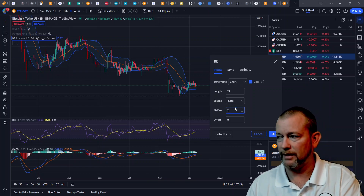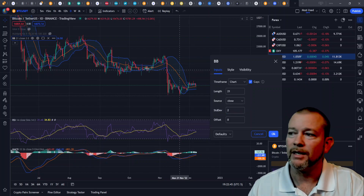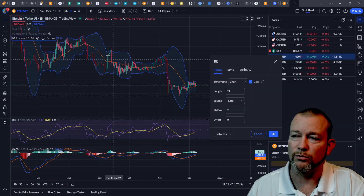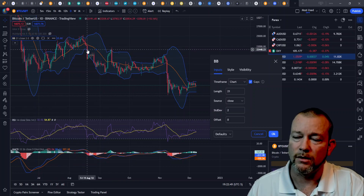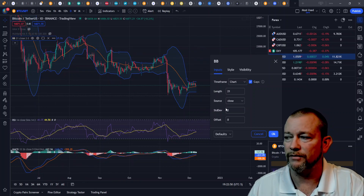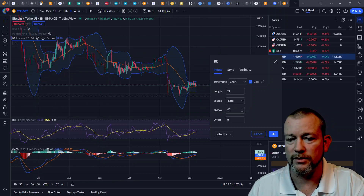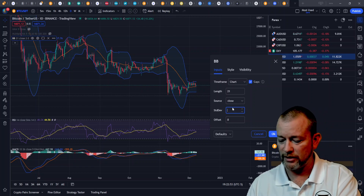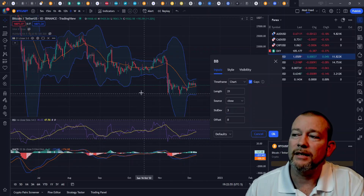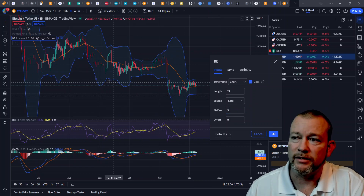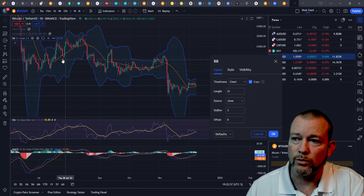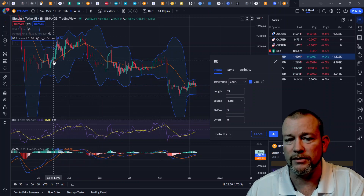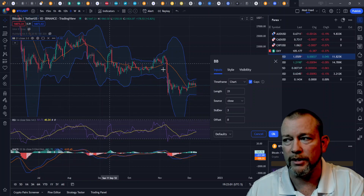Two is kind of like the happy medium — 95% of the price action will be contained within the bands when you have a standard deviation of two set. If we change that to three, 99% of the price action will be contained within the bands with a standard deviation of three.